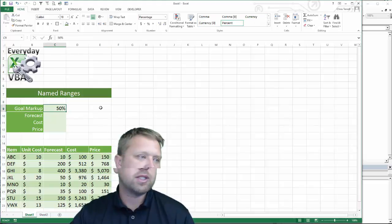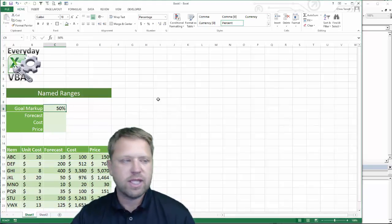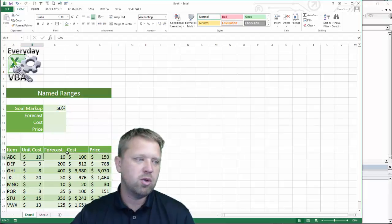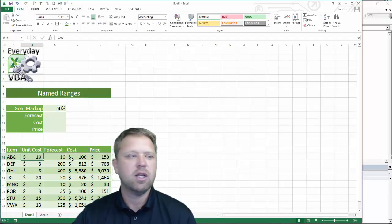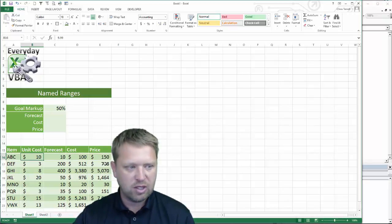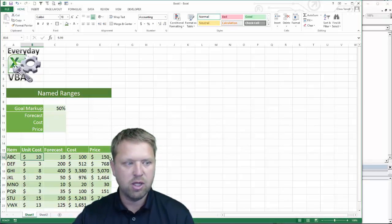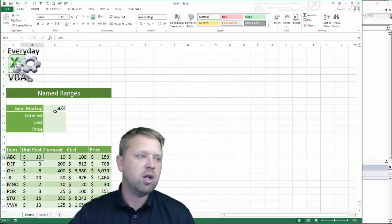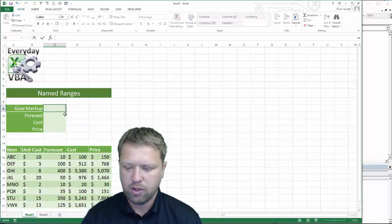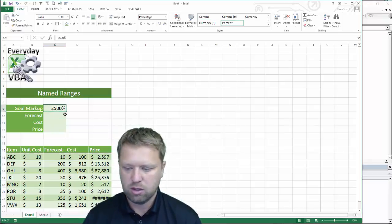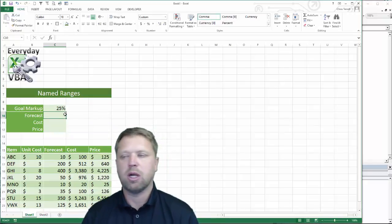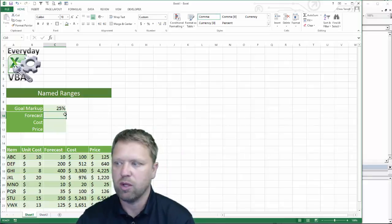So the first thing — if you had something set up like this, all we have is some items, unit cost, forecast, cost, and price. Kind of what your estimated cost and your estimated sales are going to be from a dollar standpoint. All I have in here is just a really simple formula.